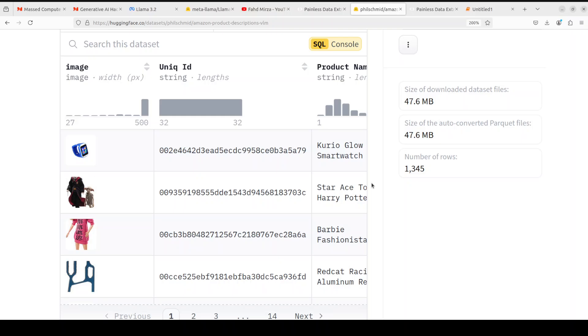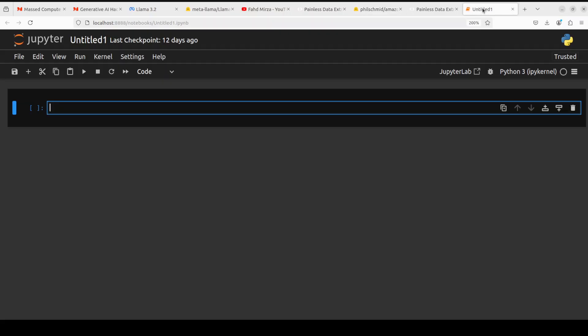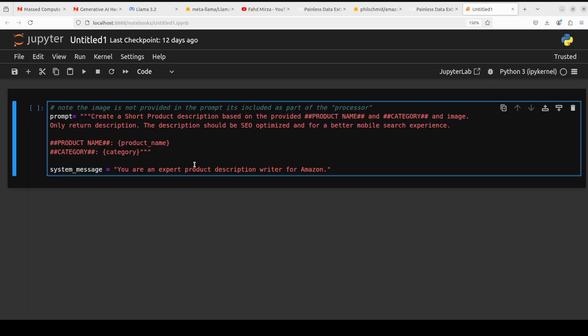Now we know what sort of dataset we are going to use. Let's try to first specify our prompt template. For our use case we are going to use Philip's dataset and we are going to create a short product description. I have said it before, this inspiration and most of the stuff is from Philip's notebook and he has used Qwen 2 model whereas I will be using Llama 3.2 model. So here I will also drop the link to it. As per our use case we have just defined create a short product description based on provided product name, category and images and only write the description.